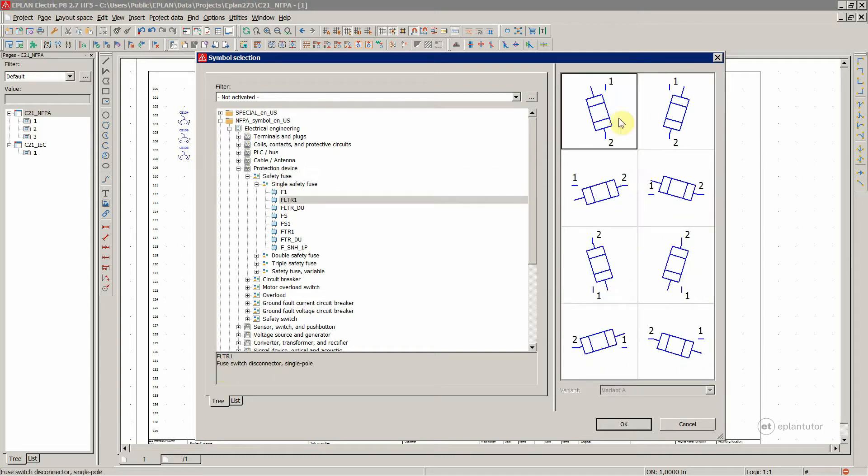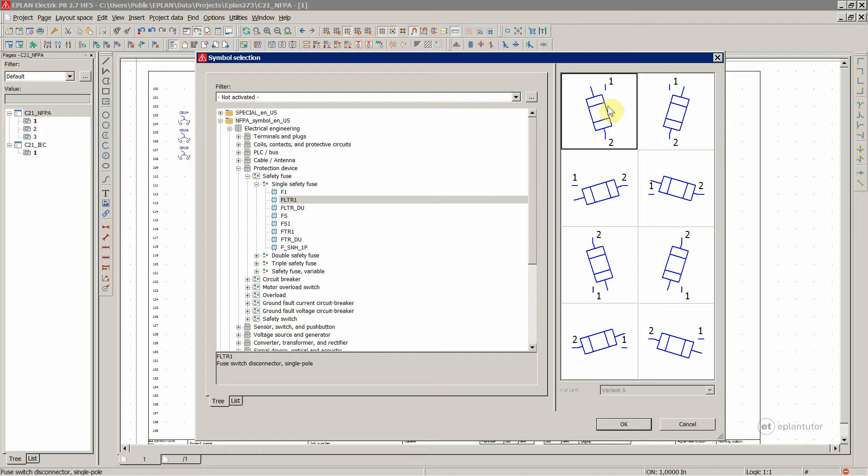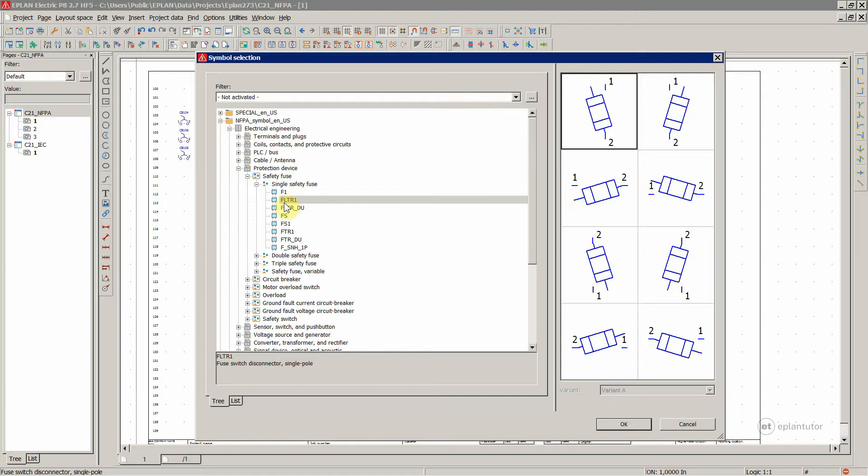And you know that this is the right representation of this kind of device. So a senior design engineer tells you, hey, we need to incorporate those fuse switch disconnectors. You locate this one and you're sure that this is the right representation in your circuit diagram for that particular device. So this is really helpful in this symbol library.